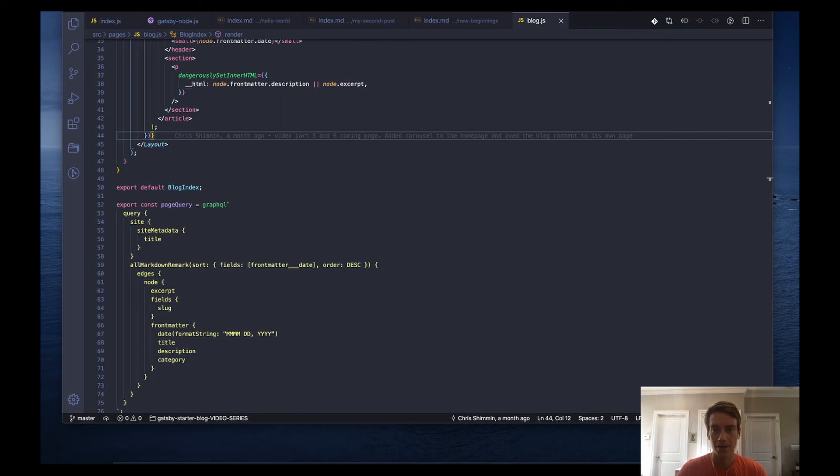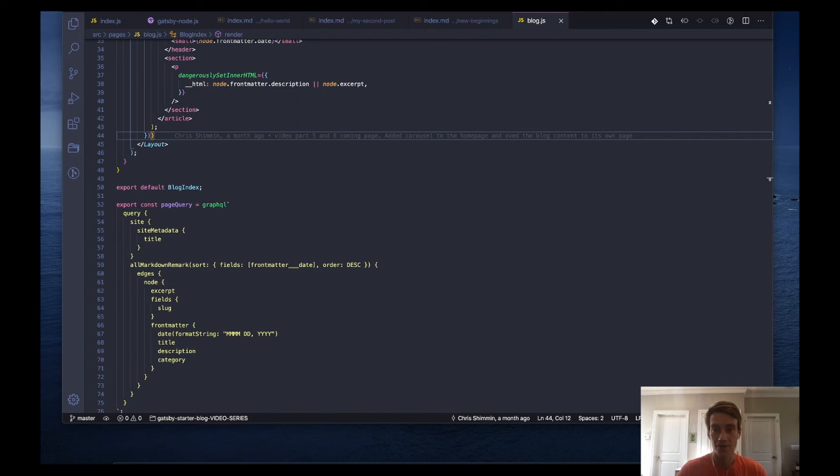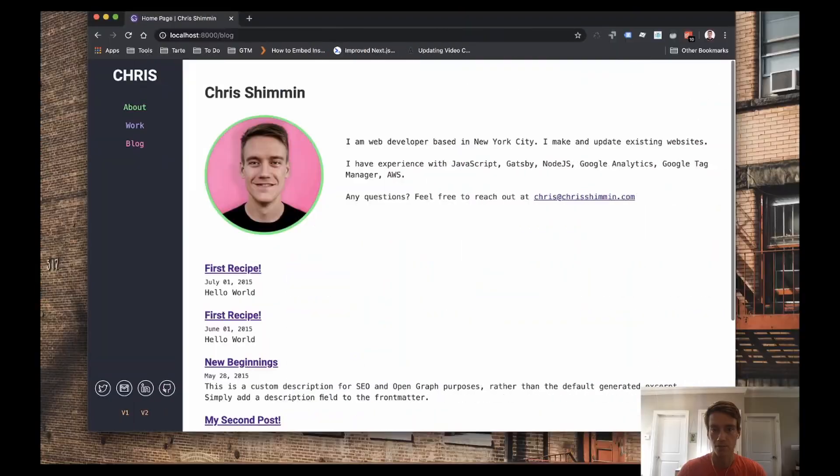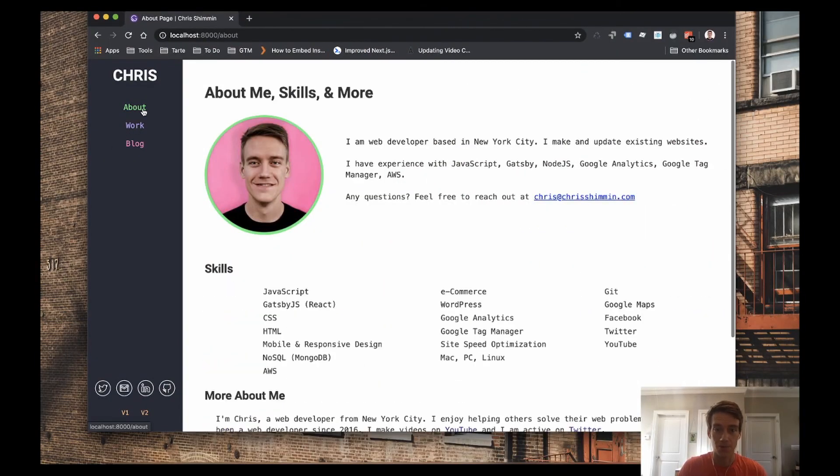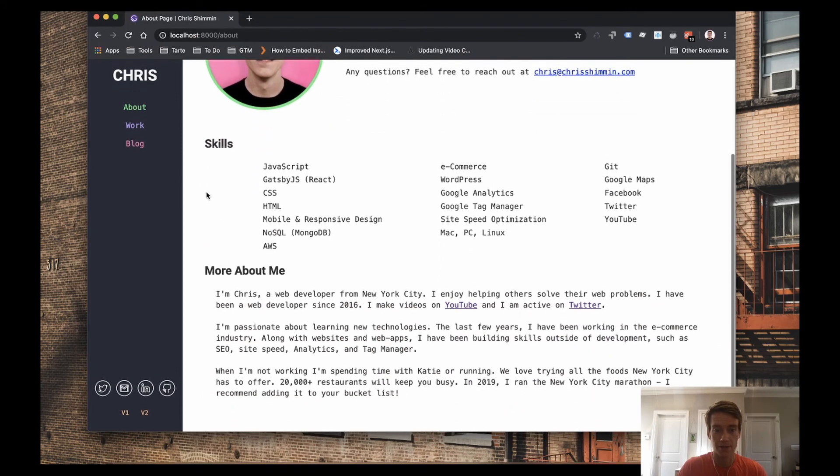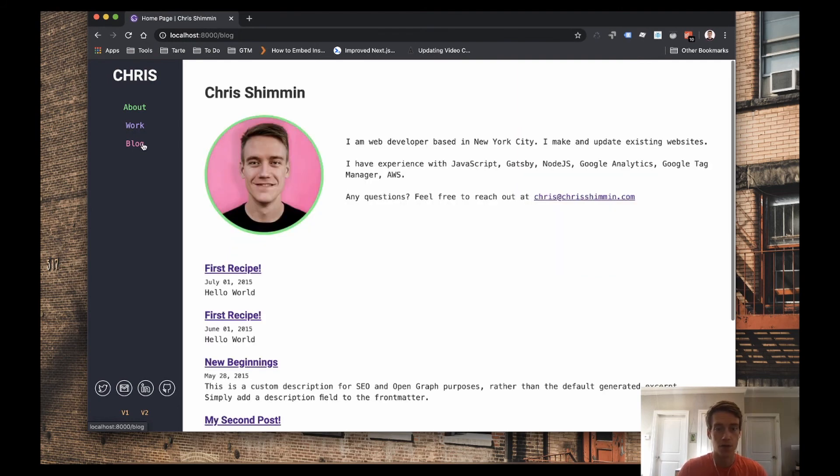Hello and welcome. In this video, we are going to be continuing our updates on the Gatsby Starter theme. And in this video, we are going to be updating the blog page. So if you remember last video, I believe we updated for the previous episodes, we updated the about page and all of that content. And we have our work page updated. We have the carousel working. And now I want to update the blog page.